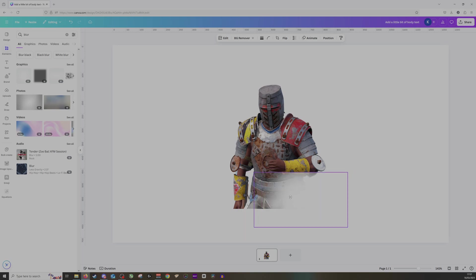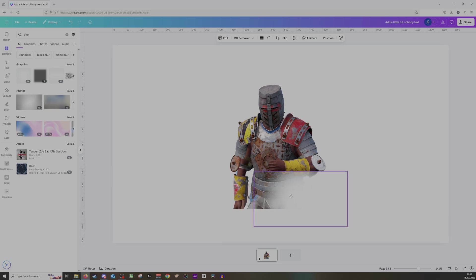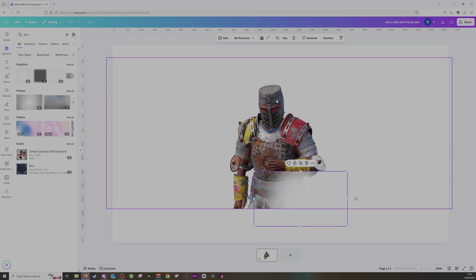Now what I can do is I can select the area where I'd like this to go, and of course you can copy-paste this if you'd like more of it to go around your screen.